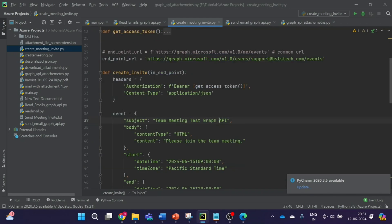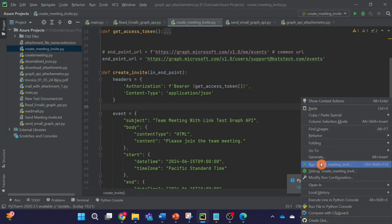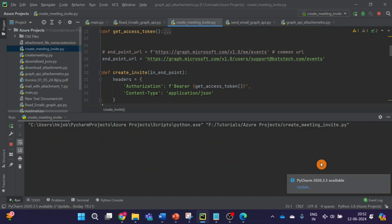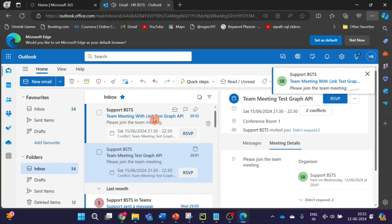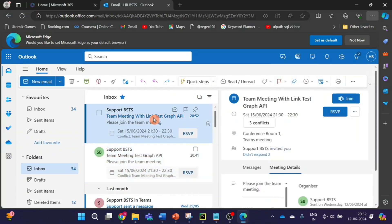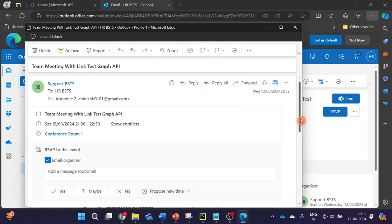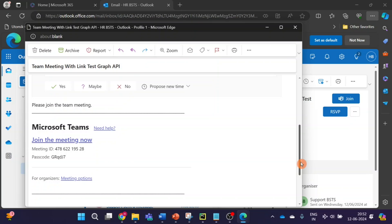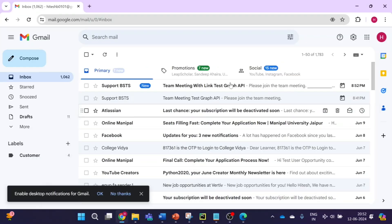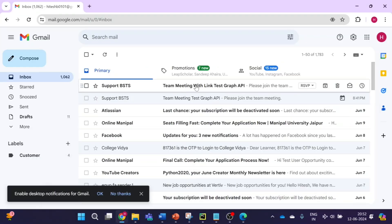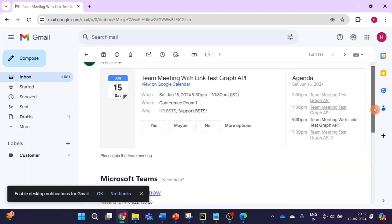I'll run this code one final time. The subject is 'Teams Meeting with Link'. I'll run the code, and let's go check. With the link — there it is. I'll open it and you have the link here. This is how you can create a Teams meeting invite using Microsoft Graph API with Python, and these APIs can be used with any language. Let's also check Gmail — same subject, and you can see the meeting invite now has the link.